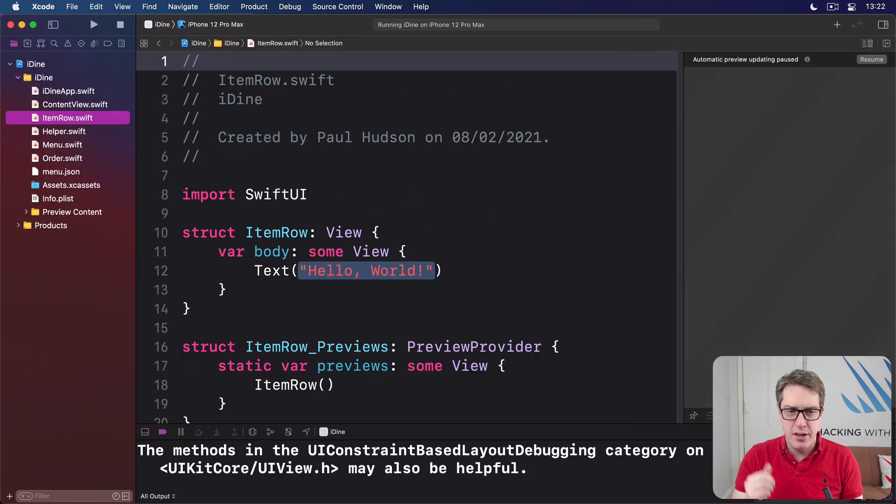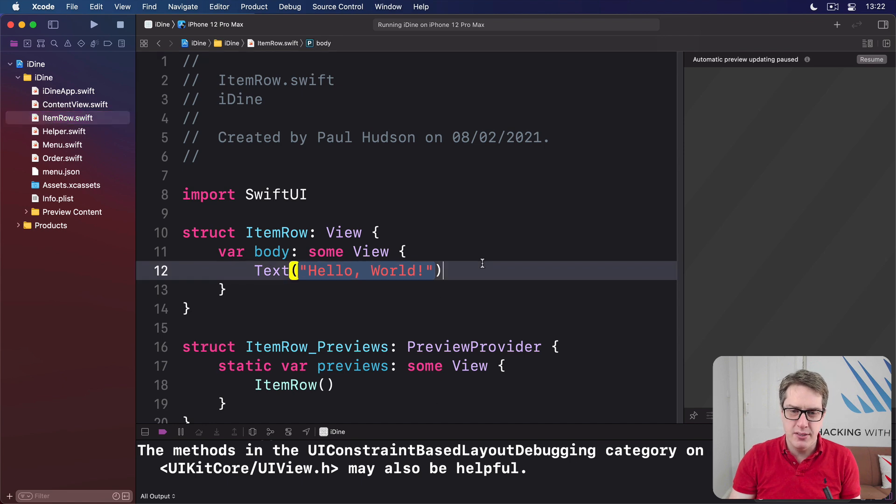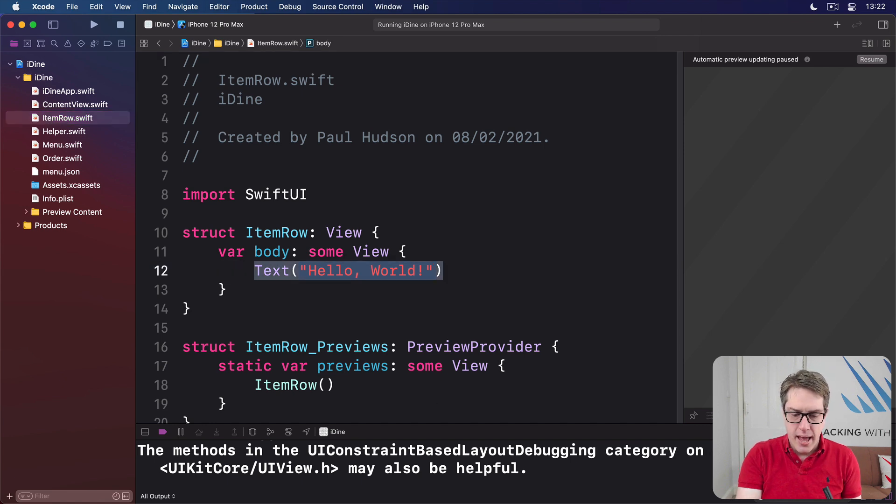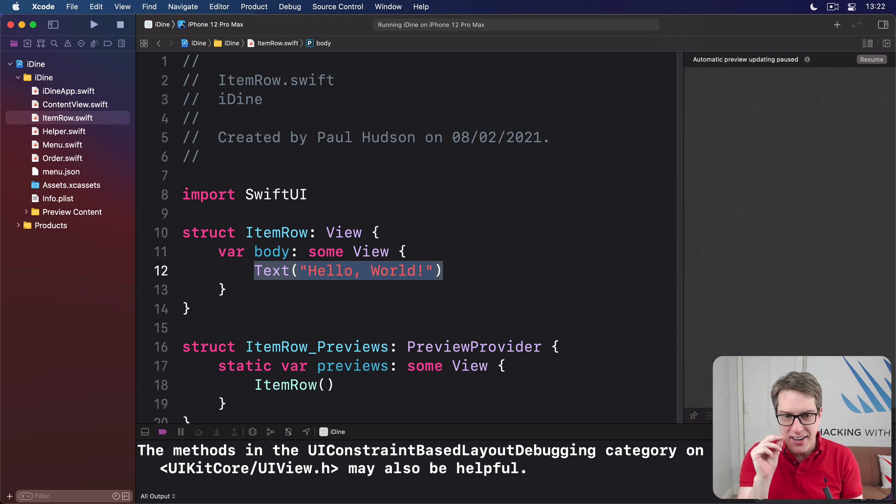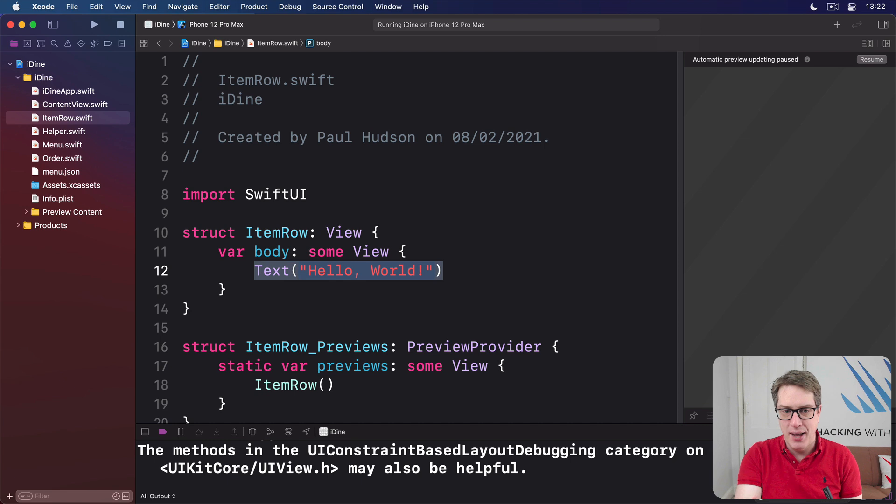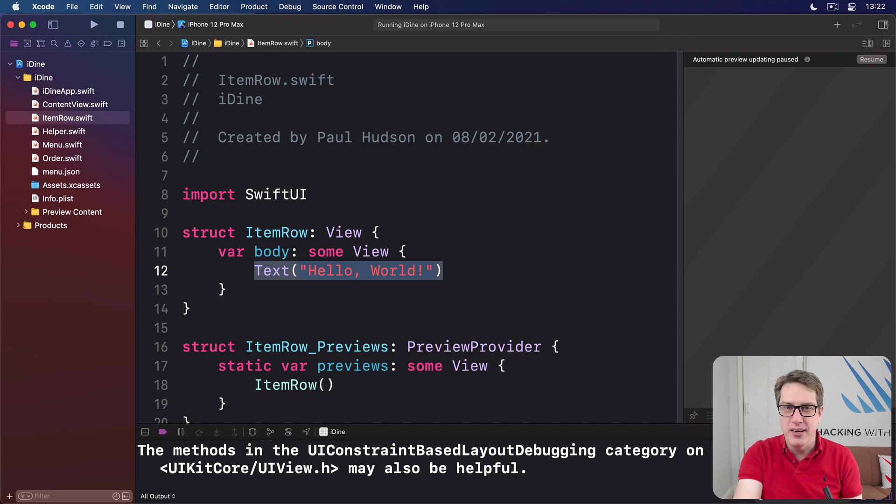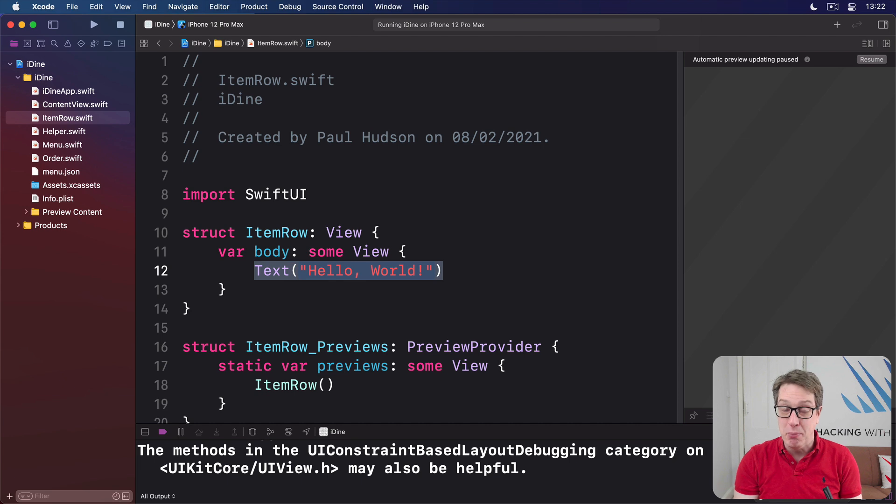And then we get a new row, very similar to what we had before, just the words Hello World. And what we're going to do is add some more to this bit by bit. But first, I want to get to the important point here, which is that one ItemRow will show one item from our menu.